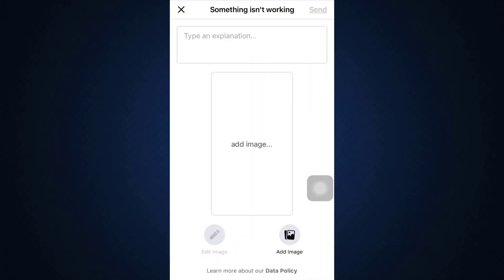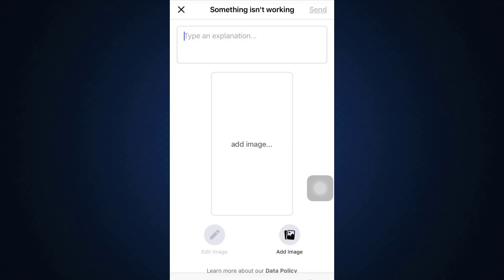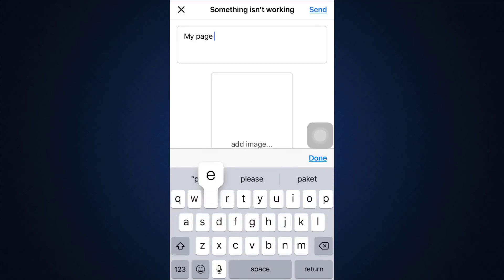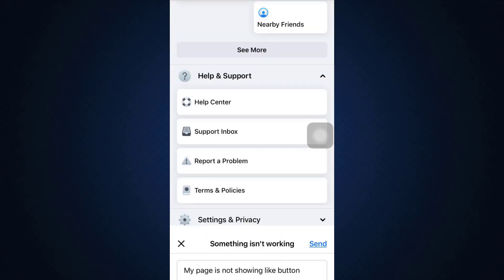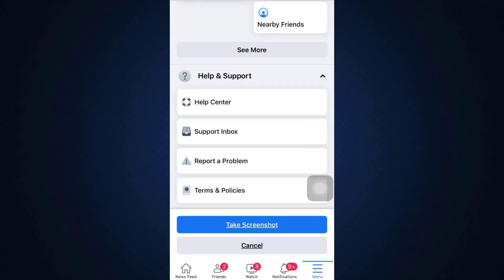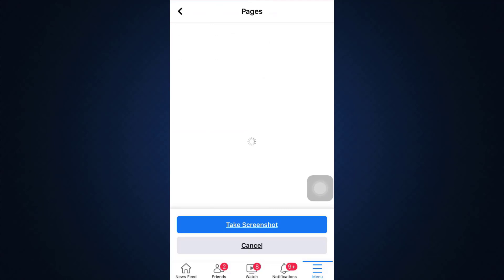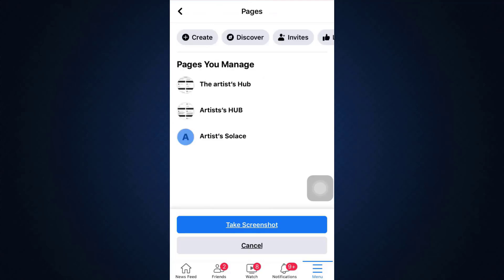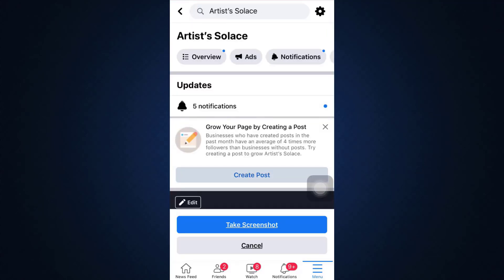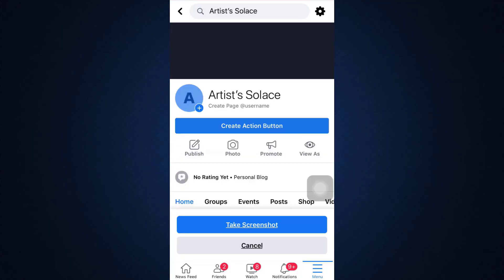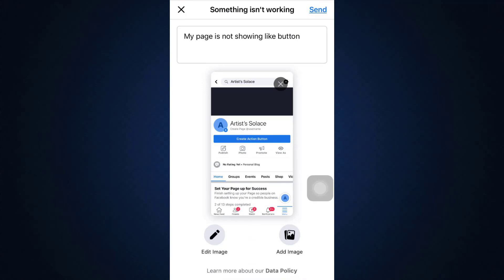After you tap on pages, you can simply type in an explanation, and then add an image over here. You can simply take a screenshot. Here I'm just going to take a screenshot. Then tap on send on the upper right hand side.